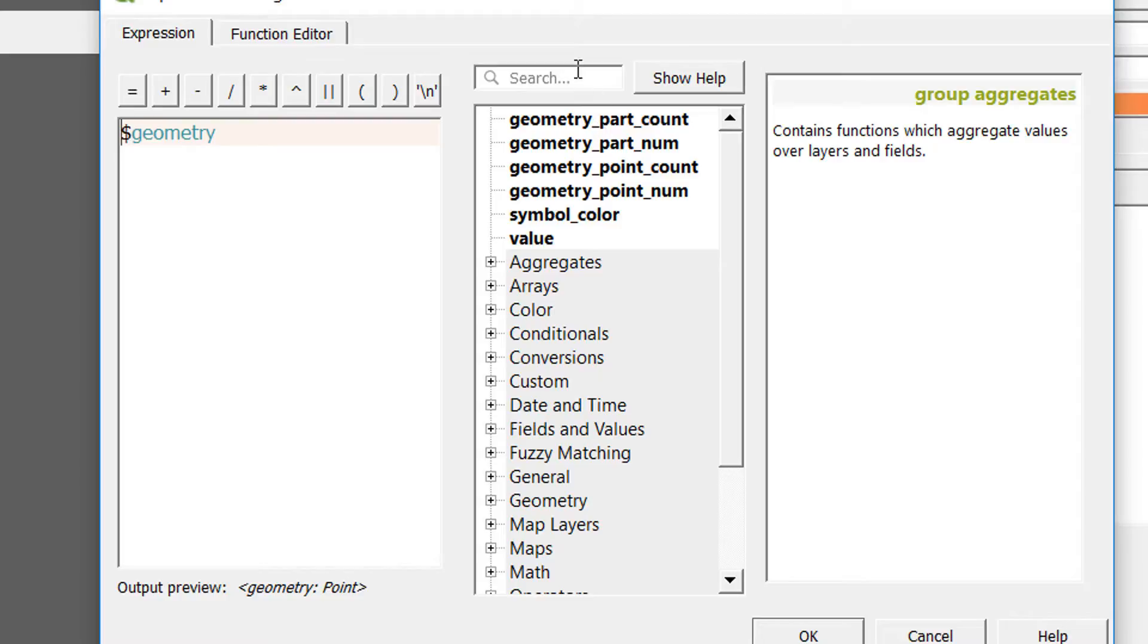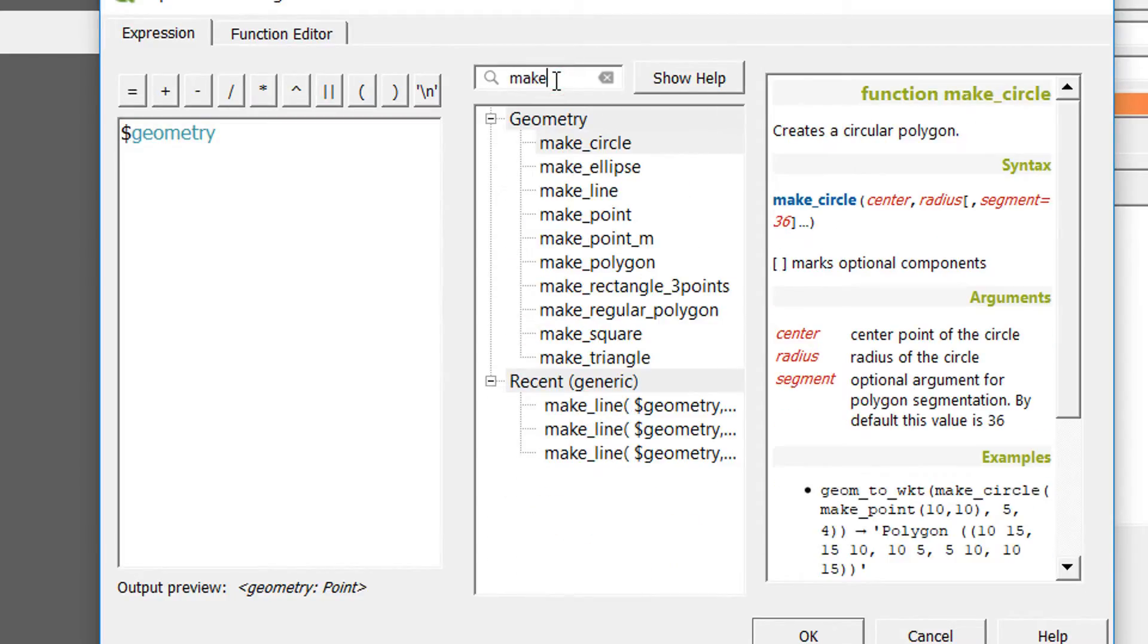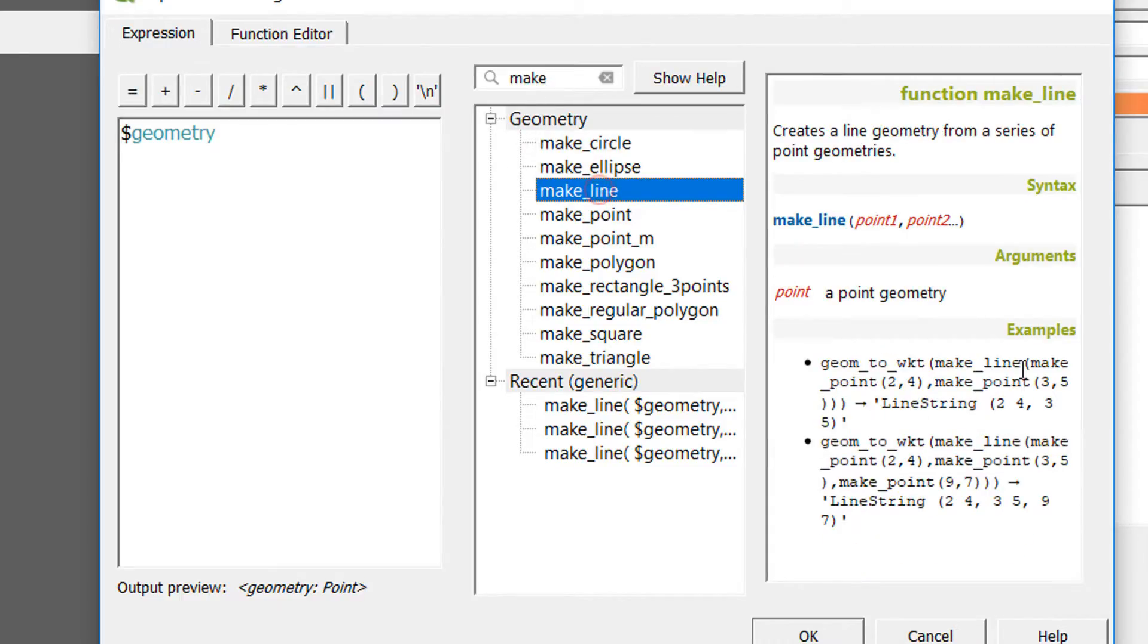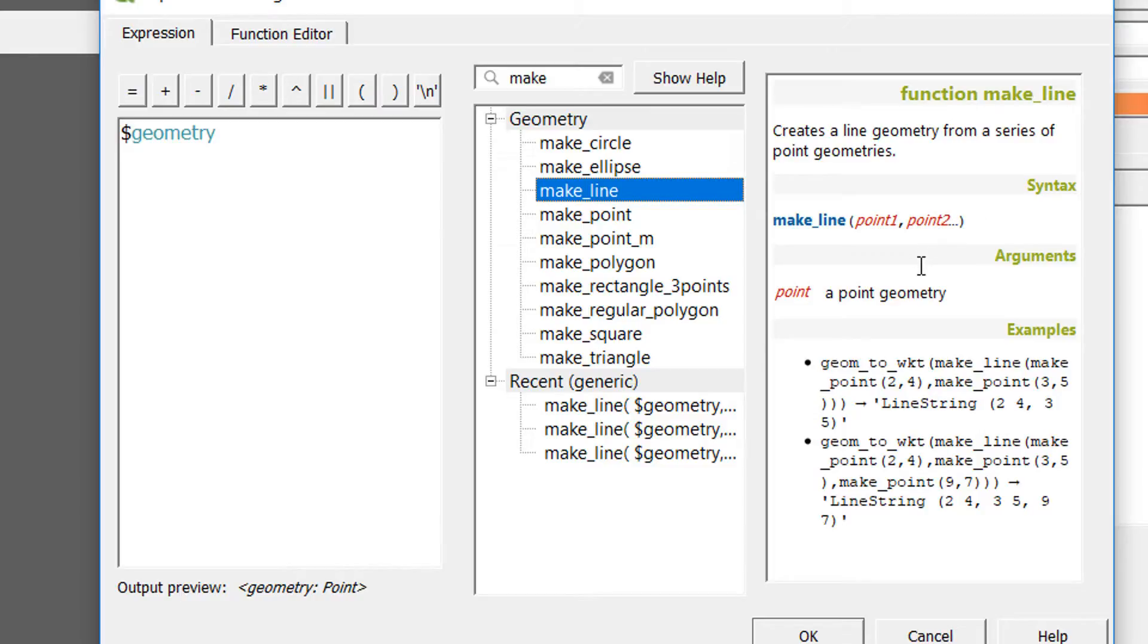I would like to create a line using the geometry of my CSV file. If I go into the code itself, what I'd like to do is give an instruction or use a command that is make_line, and there it is. You can start to search for particular commands and then if you click on it, over on the right-hand side it'll tell you what it needs.